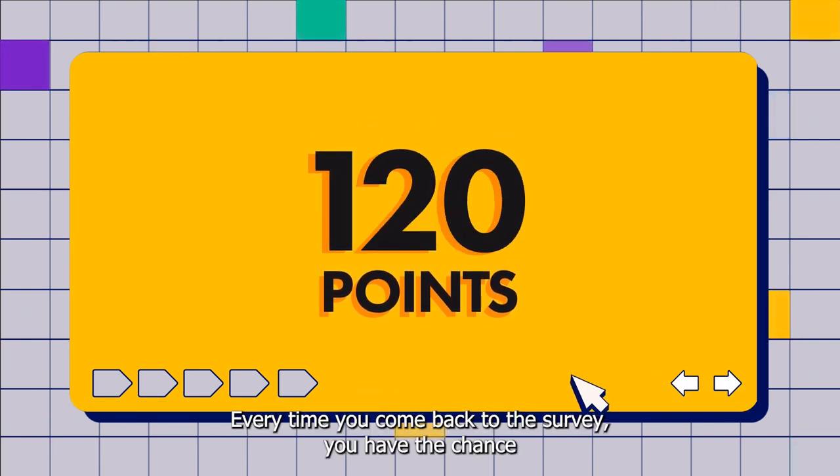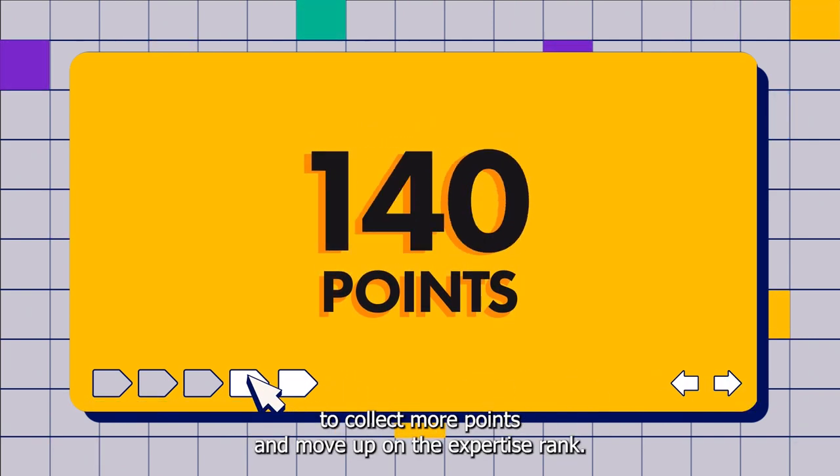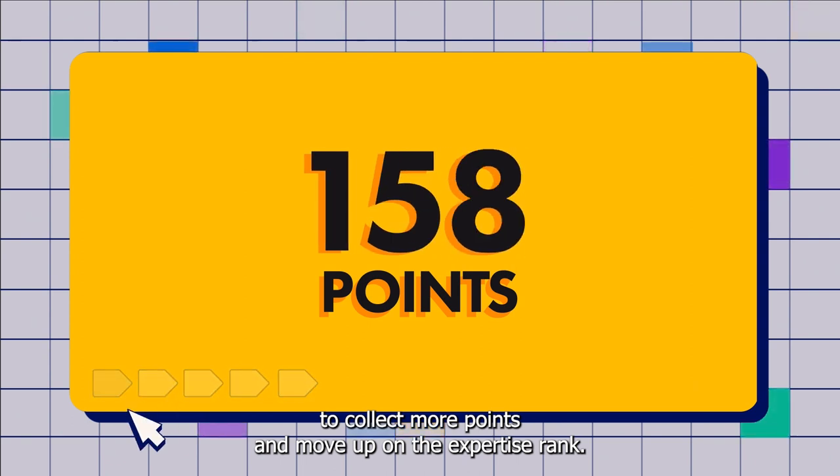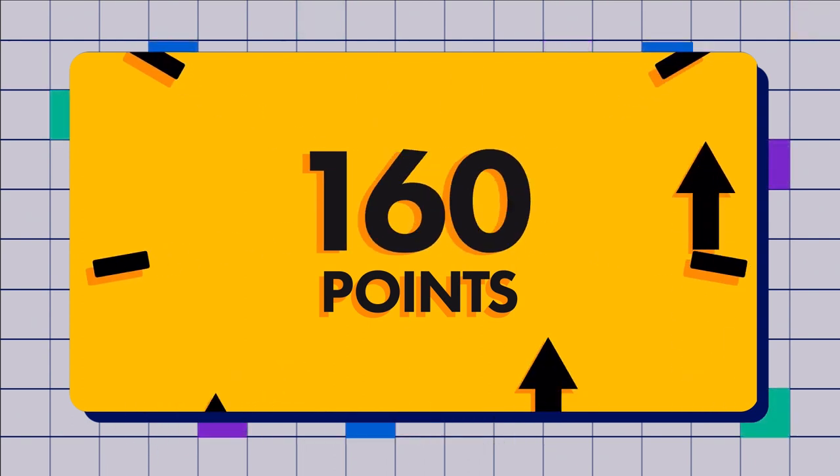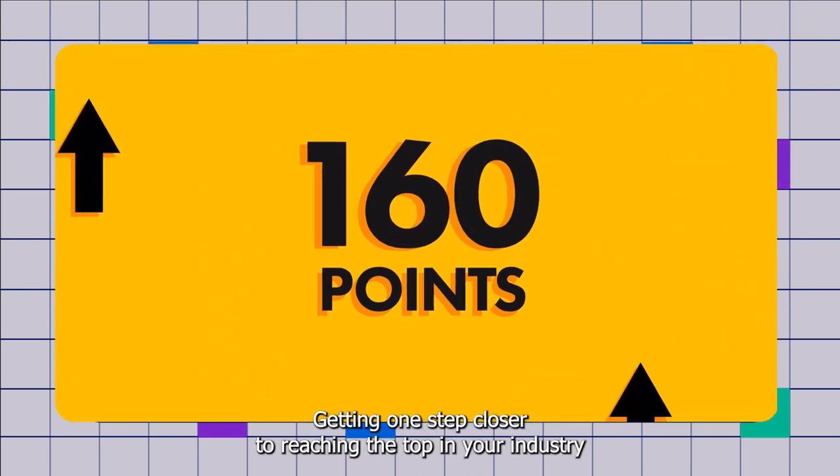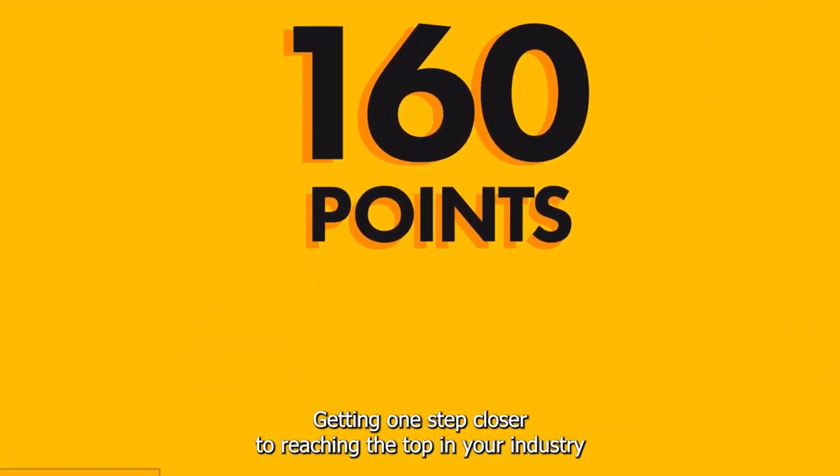Every time you come back to the survey, you have the chance to collect more points and move up on the expertise rank, getting one step closer to reaching the top in your industry.